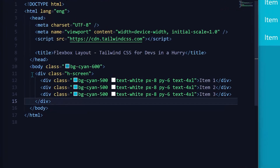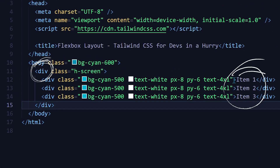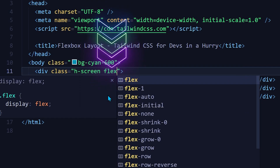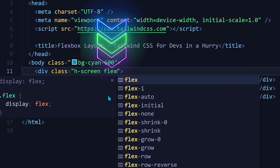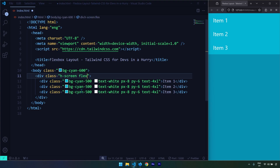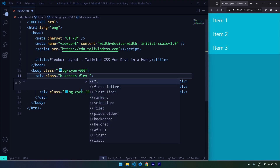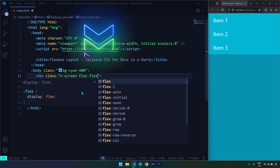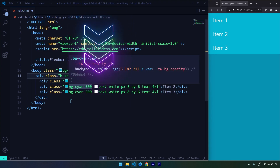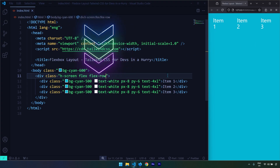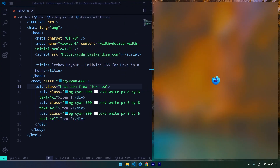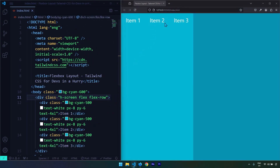We have a div that acts as a container for these three items. We're going to select that container and convert it to a flex layout using the flex utility class. The first utility class in the container is flex direction. If I set the display to flex and save, everything goes horizontal — that's the default flex direction.